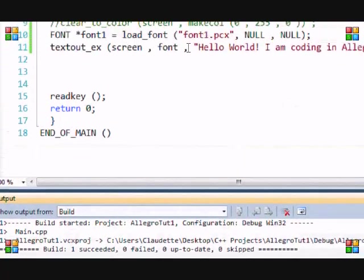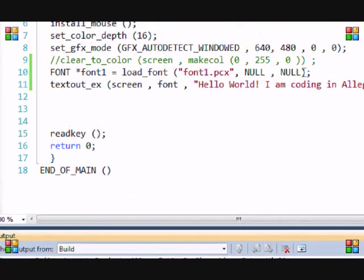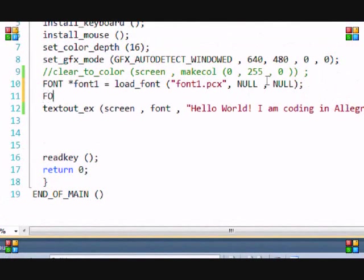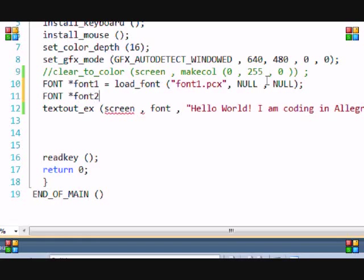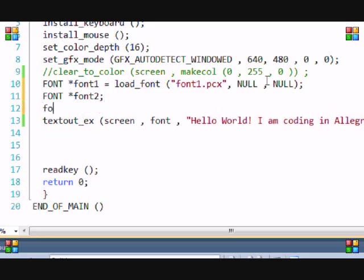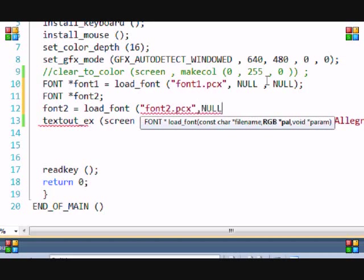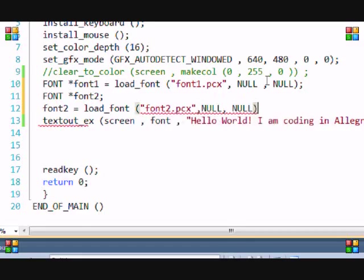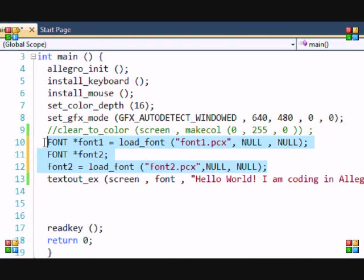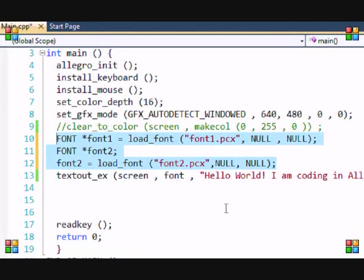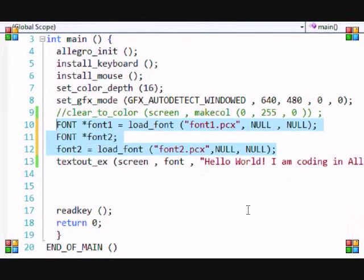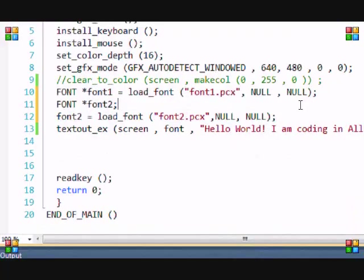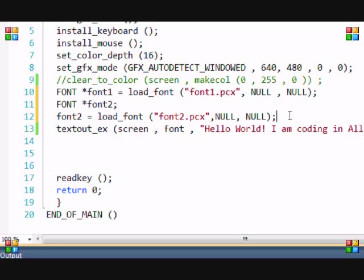It saves the PCX file. Let's go back to Allegro and make a new one so you get practice. FONT star font2 - now you don't always have to do the equals on one line. As you learn the basics, you can do that with a semicolon, then put font2 equals load_font font2.pcx, and make both of these null again. The reason I did it this way is because it's always good to learn coding in different ways. If you know coding in different ways, it'll make it easier for you. It's like if you know one way to drive to school and that road is blocked - how are you going to get to school?